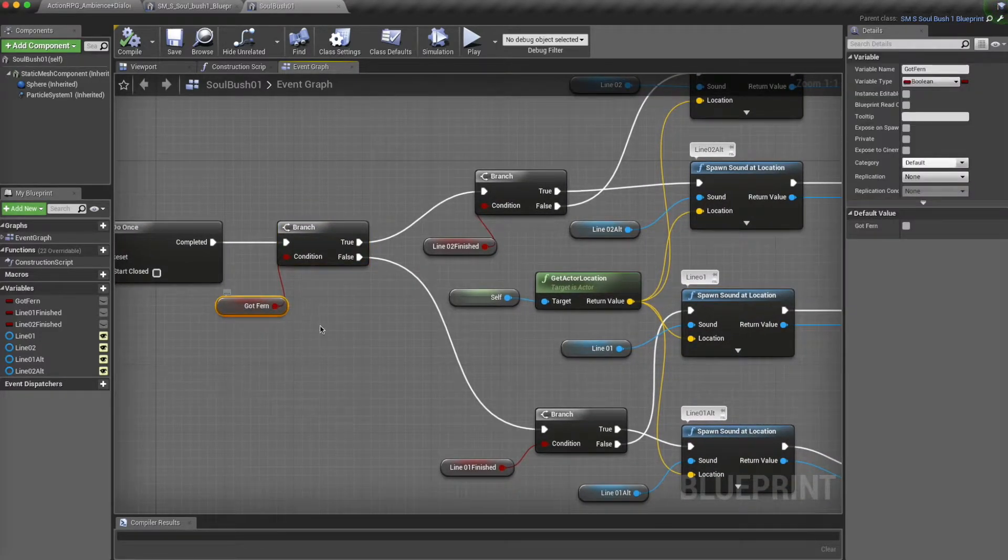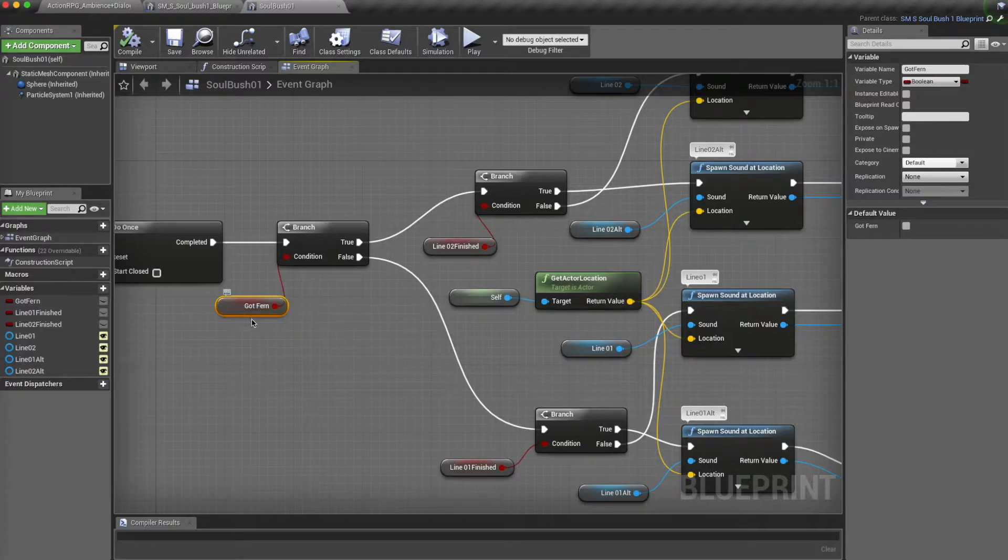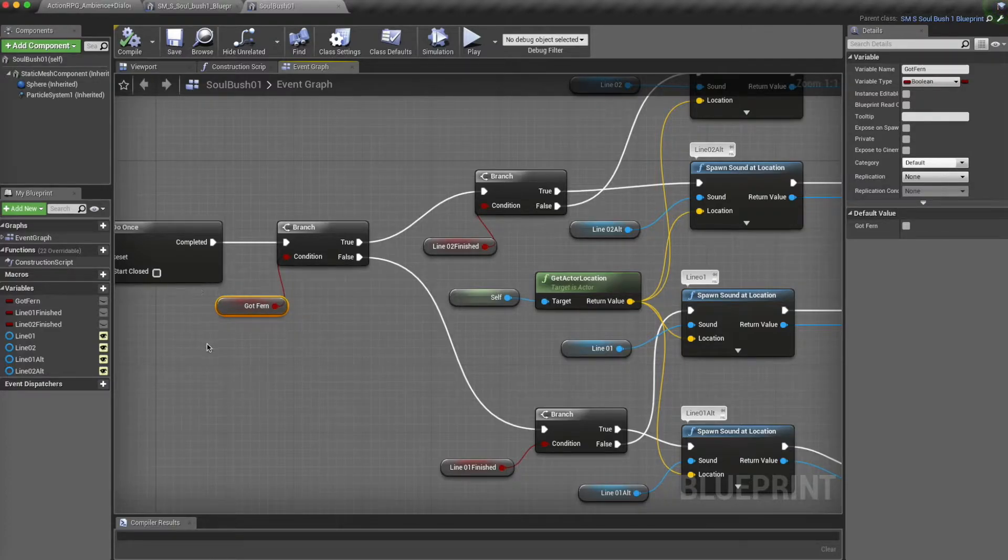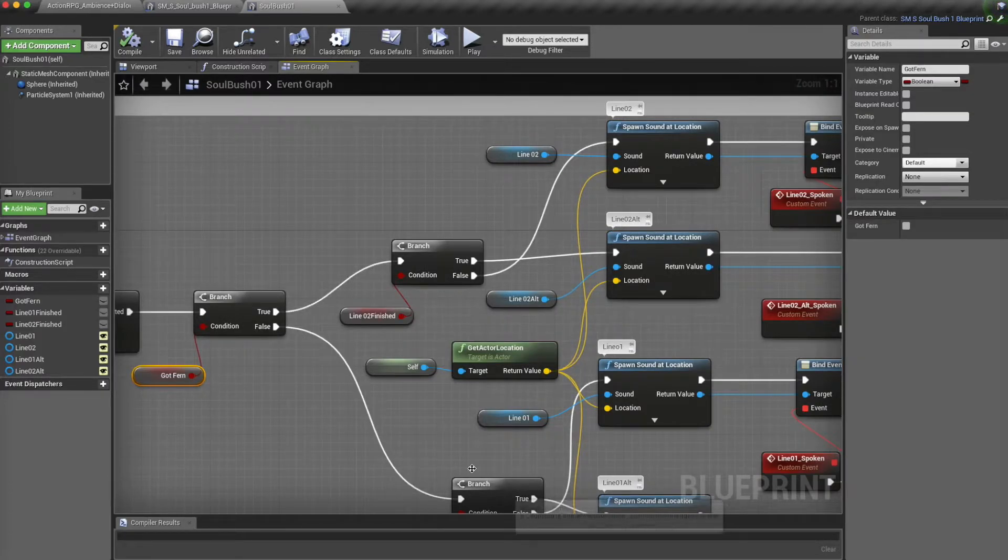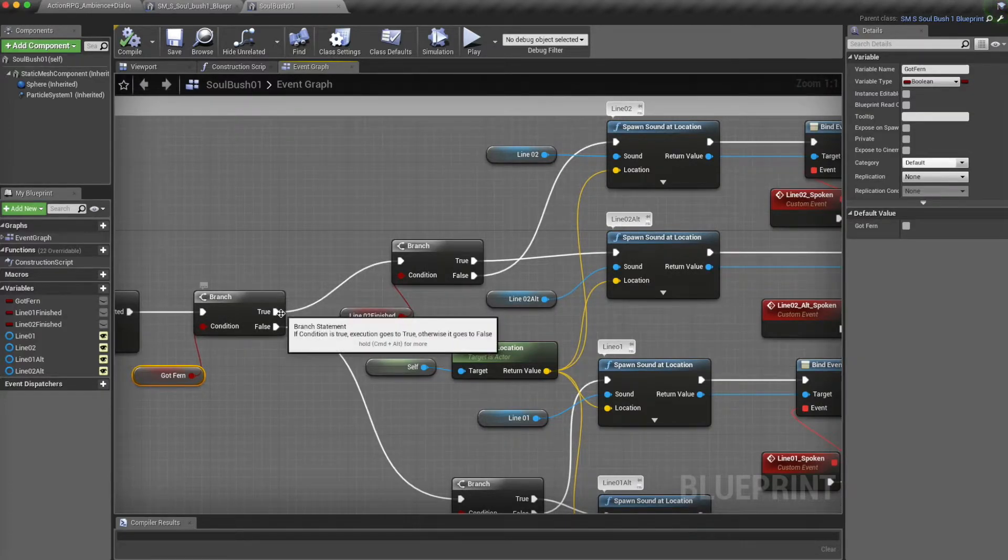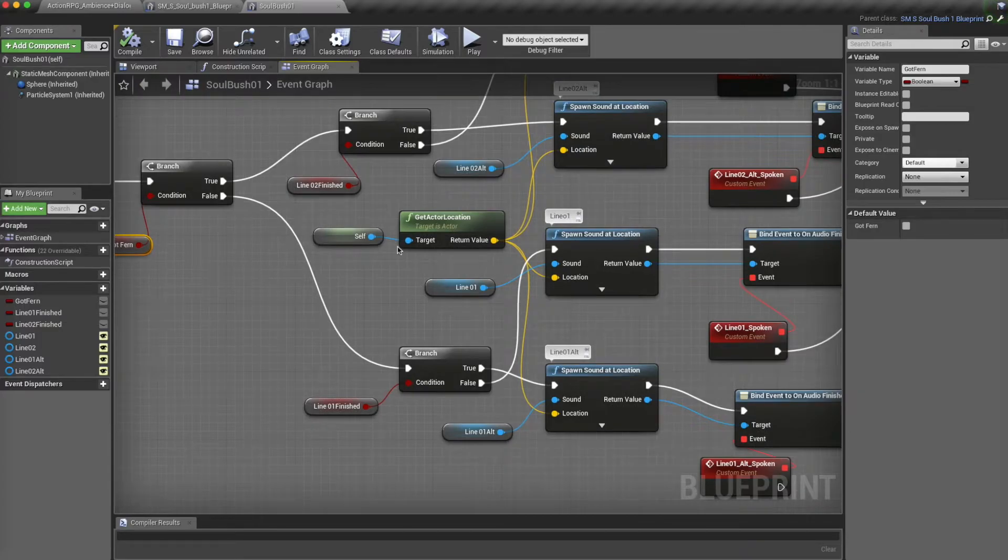I've put a Boolean condition here, whether or not the player has got the fern. We'll look into this later. And depending on that condition, it's going into two different branches.